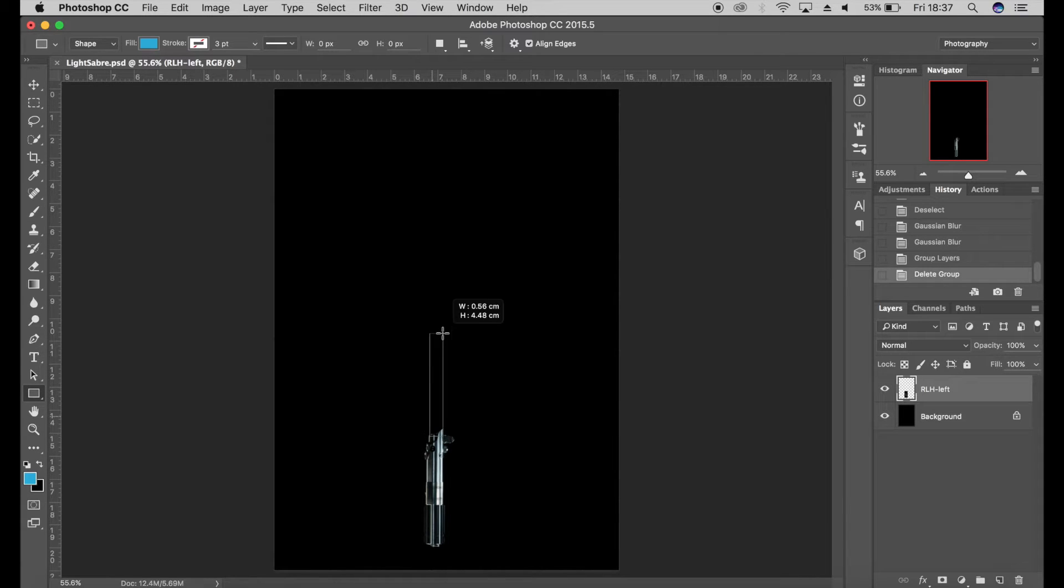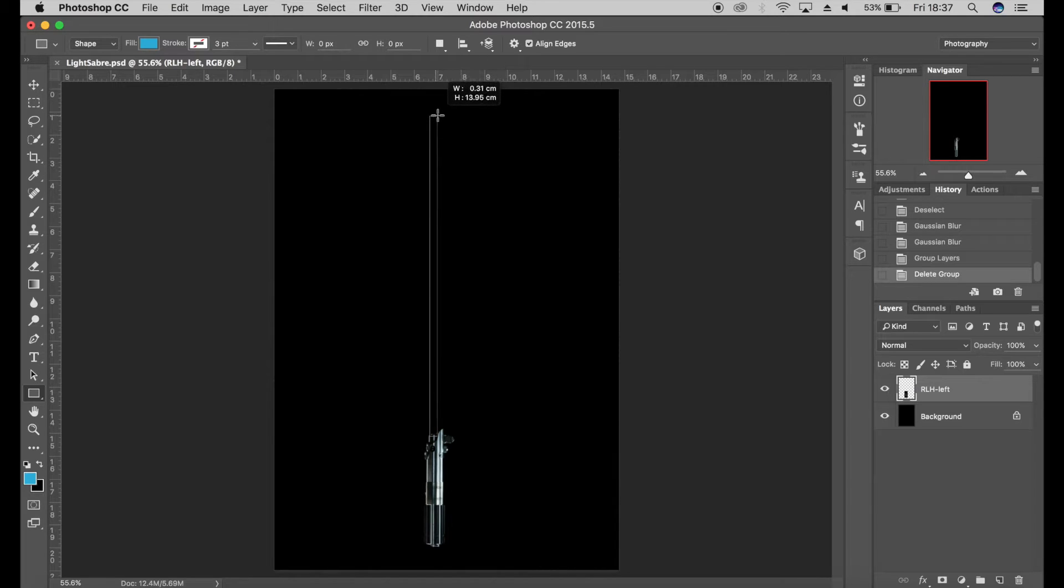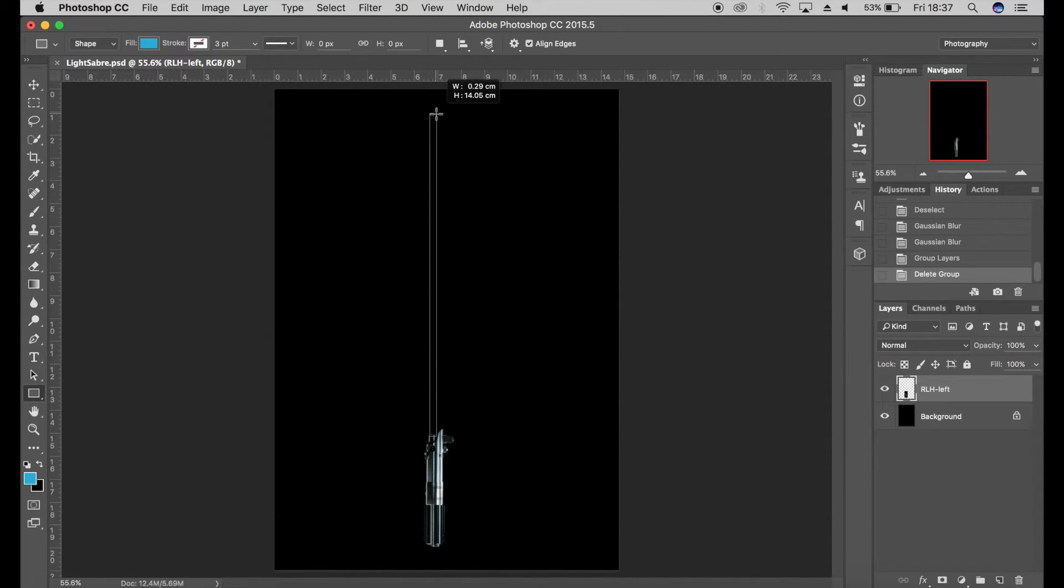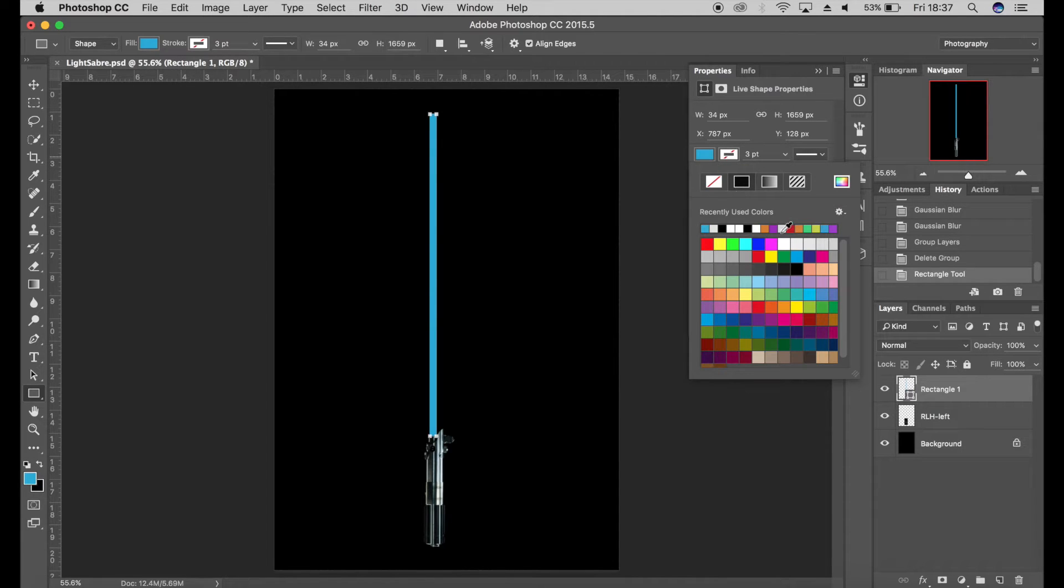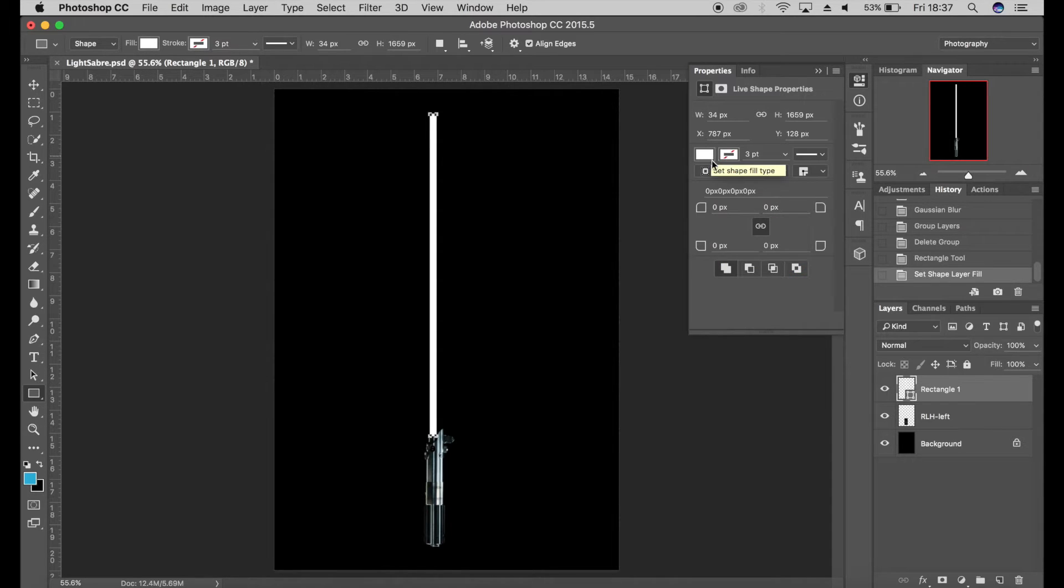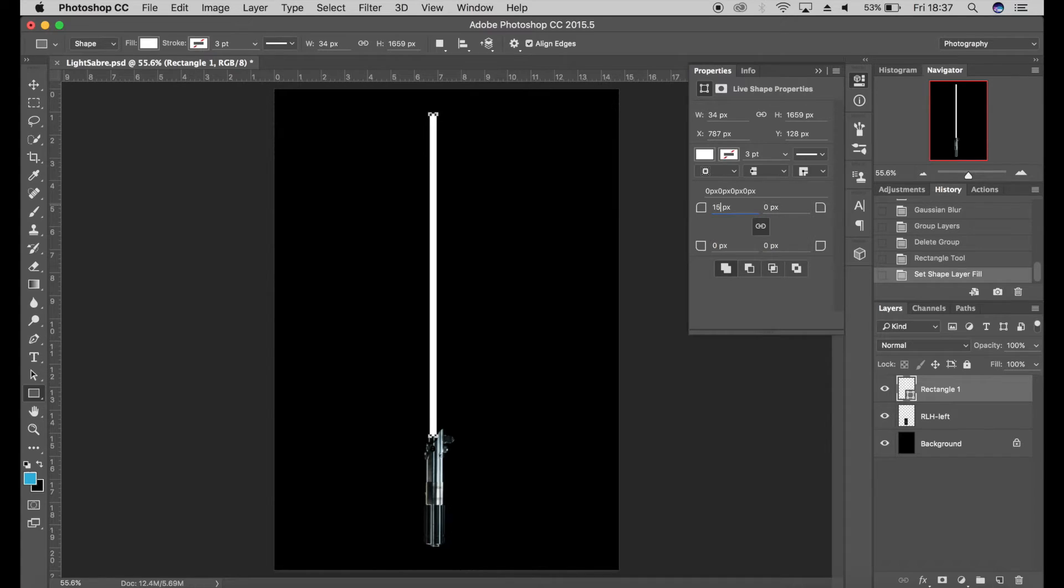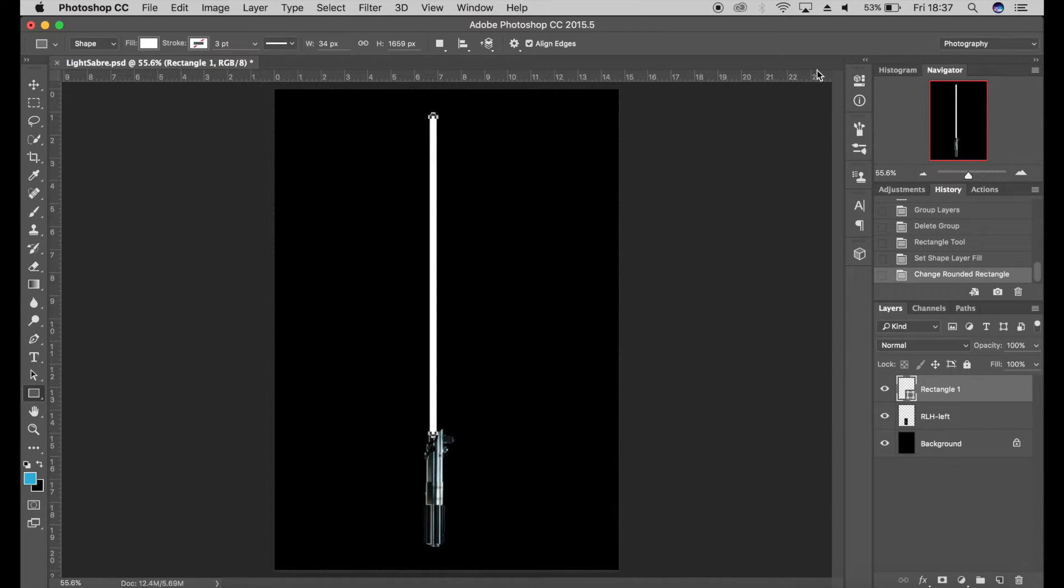I'm going to create a thin lightsaber, something like that. Make sure that's white, and then I'm going to select a curved edge. I'm going to put 15 pixels there, which will just curve the top of the lightsaber. Once that's done, I'm going to right-click and rasterize the layer.